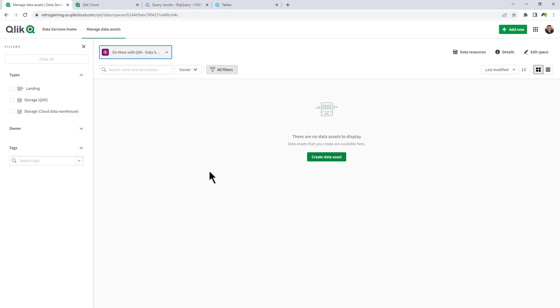The storage data asset utilizes the landing data asset to then take it and put it into a production area within the cloud of your choice.